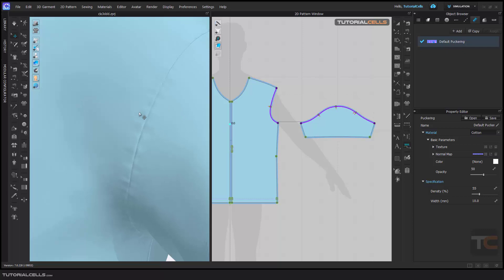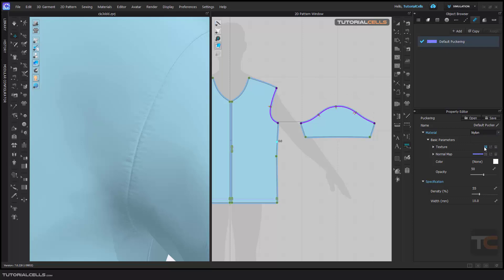But here you can change the material. It doesn't mean you change the matter - it changes the physical properties of the wrinkles. A wrinkle in cotton is different with a wrinkle in leather. As you can see, you can change the shape of the puckering if you want.